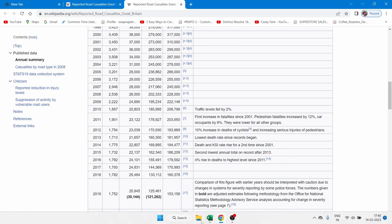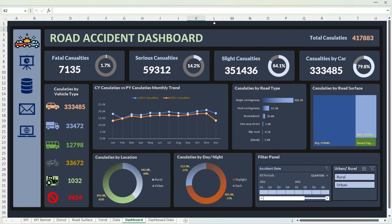Coming back to my dashboard — if you guys are interested and want me to make a complete video of this dashboard from start to end, covering how to clean the data, summarize the data, use pivot tables, use advanced pivot table options, prepare the dashboard background, create different charts, format them, and use calculated fields and calculated items — this will help intermediate learners and advanced Excel users explore more options. If you're interested, please like this video, subscribe to my channel, and turn on the notification bell so you get notified when the full video is uploaded.